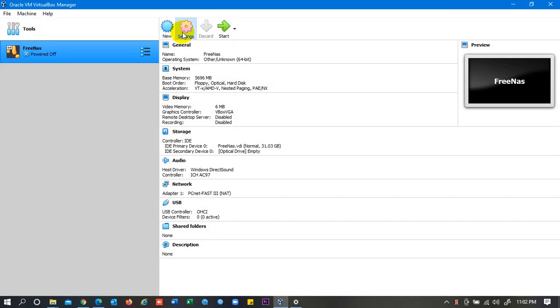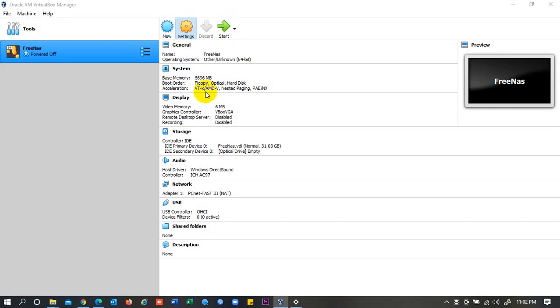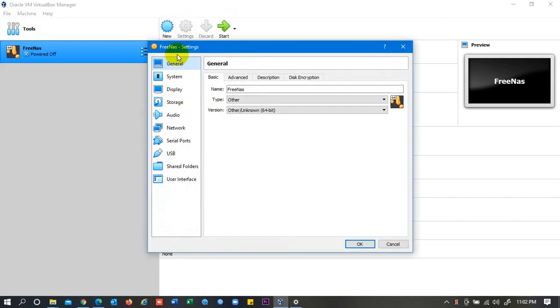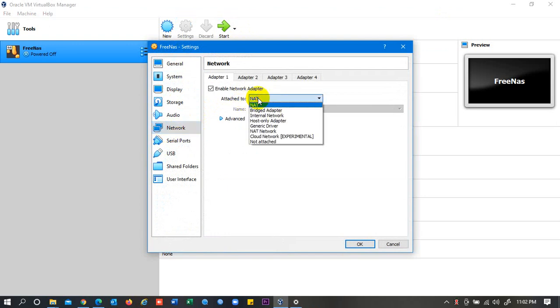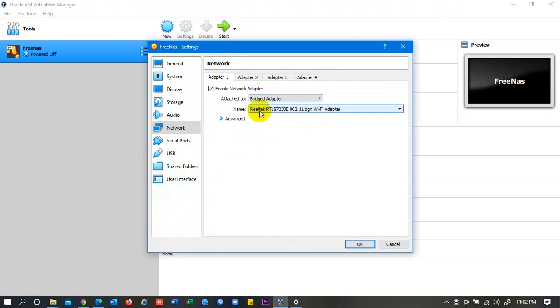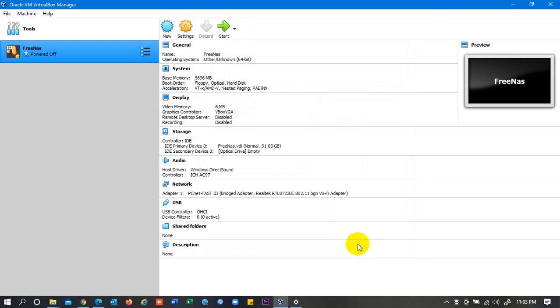Then we may need to go on Settings, then go on Network. Here you can see Attached to NAT. Just simply change to Bridge Adapter, and then click on OK, and then click Start again.